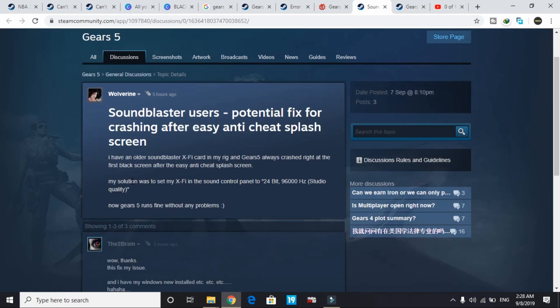The fix is someone wrote: my solution was to set my XY in the sound control panel to 24-bit 96,000 Hertz.